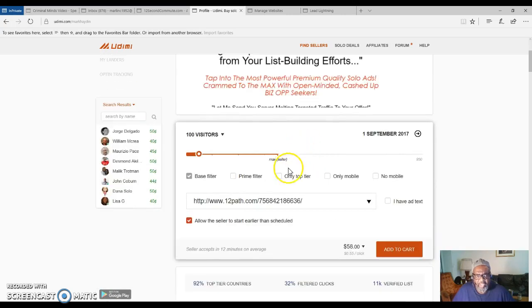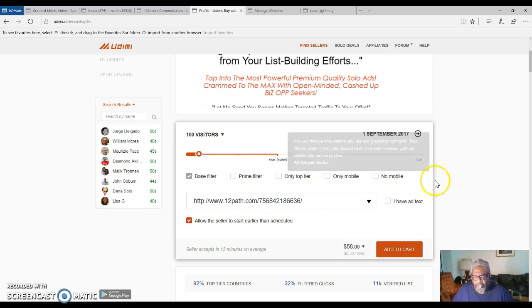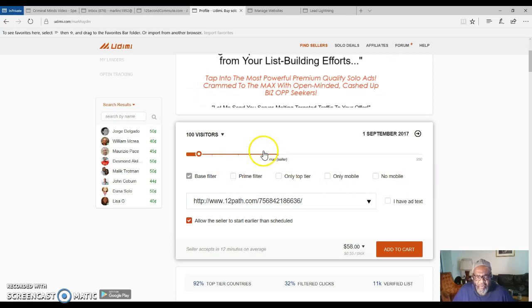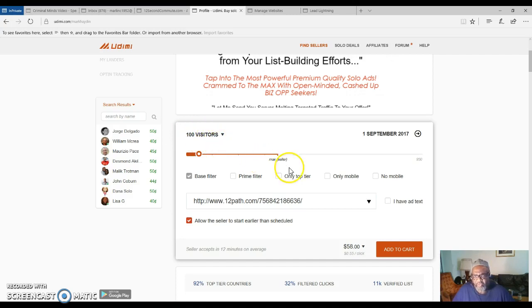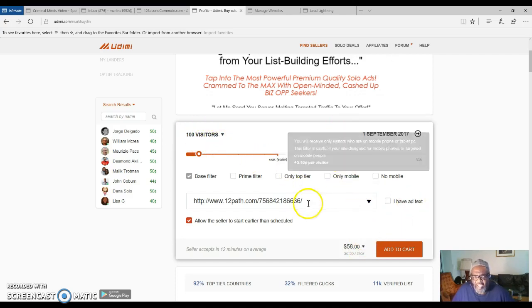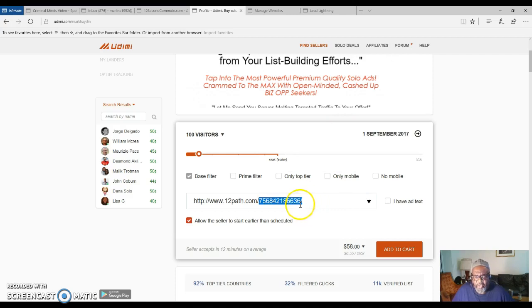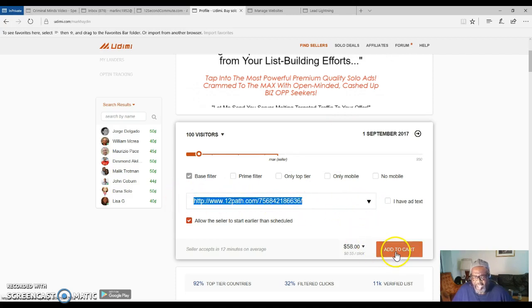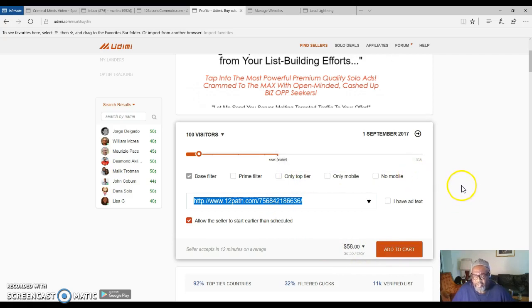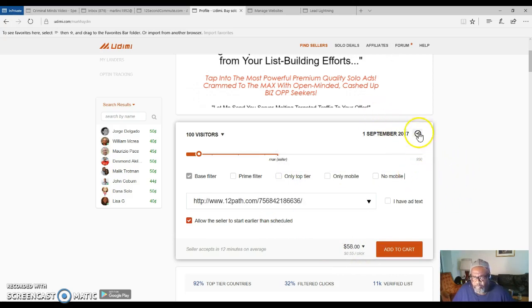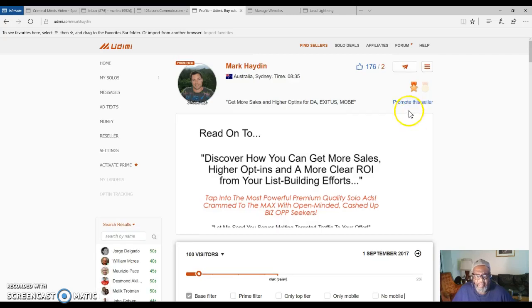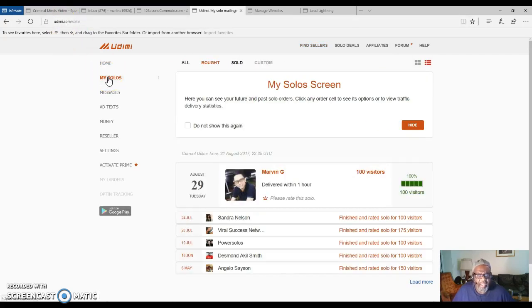You can see how much you would have to pay from each one. Here's a hundred visitors right here would cost 58 dollars. You will put your link inside of here, and then you will add to the cart and then you will purchase through PayPal. This is the way you do it.